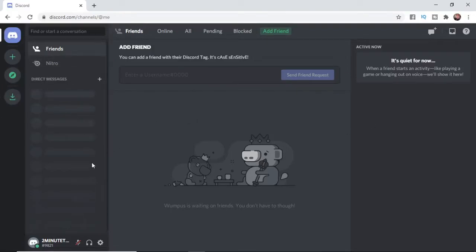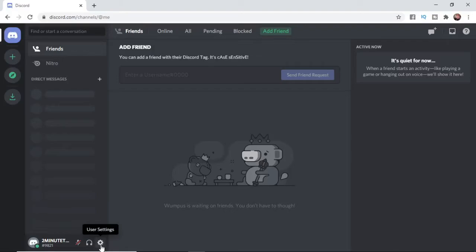If you want to go ahead and disable your account, what you need to do is come to this settings cog down here where it says User Settings and select that.